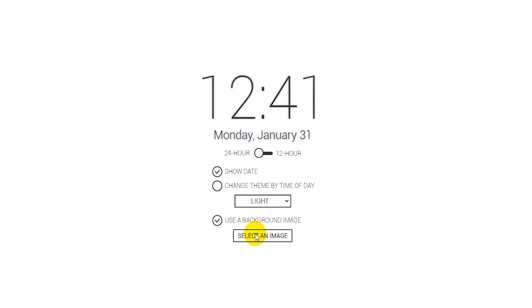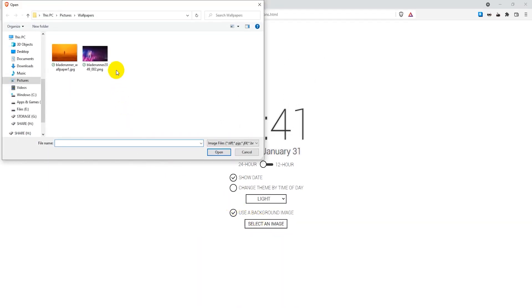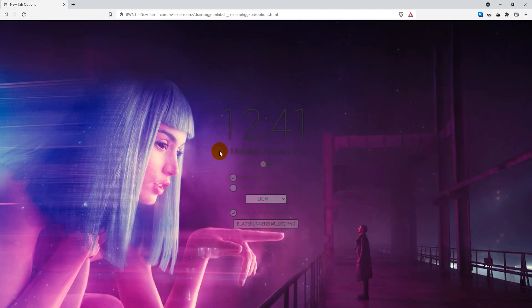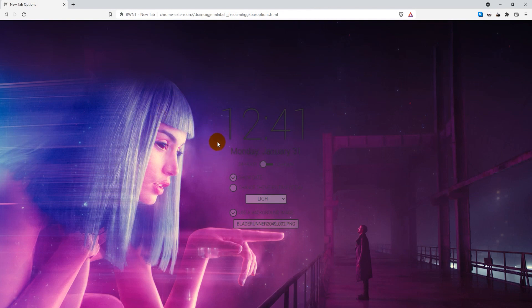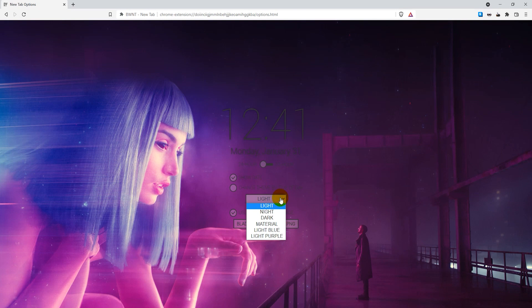I'm just going to select this image here and click on open. As you can see, now the background image has changed, but I'm still going to adjust the theme here a bit. I'm going to select the dark theme. Now I can actually see the clock a bit better. It looks a bit better.